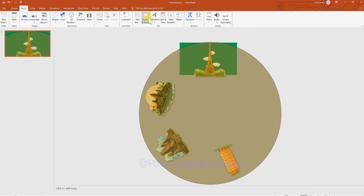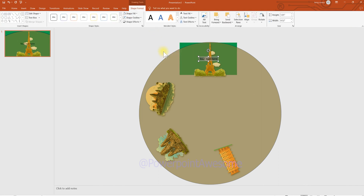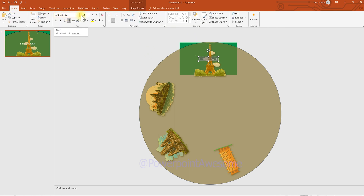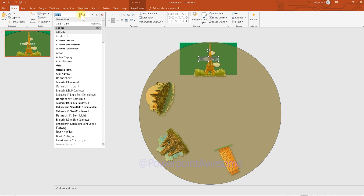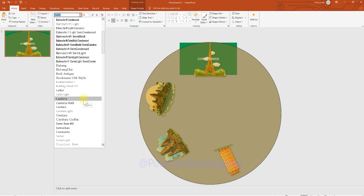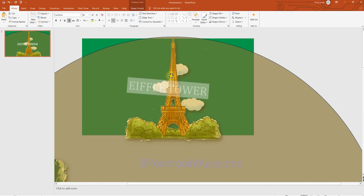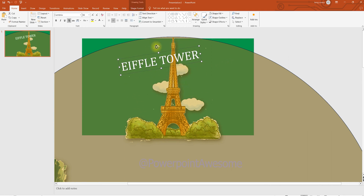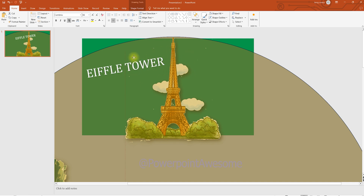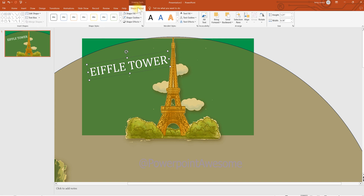Go to Insert and choose WordArt. Write the text for each building. Fill the color as white and remove the outline. You can change the font to whatever you like. Once you're happy with the result, move the text next to the building and add a shadow effect by selecting the top shadow option, so the text appears to jump out from the background.